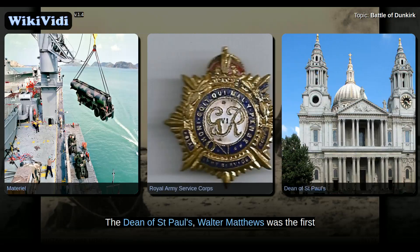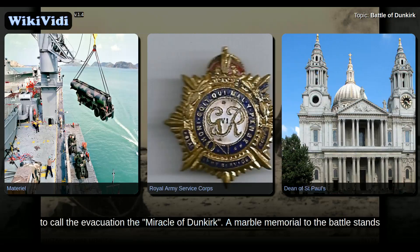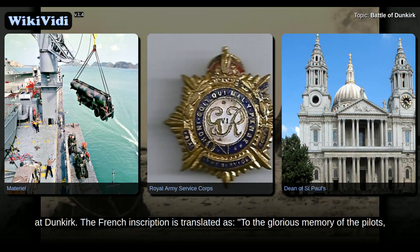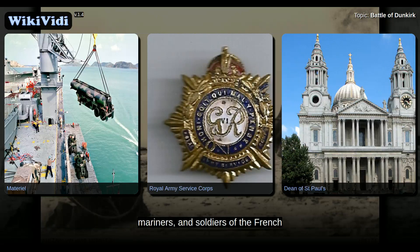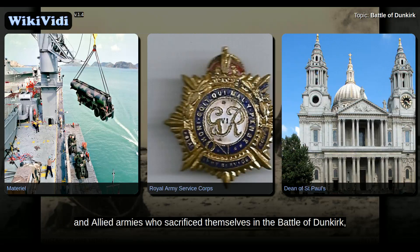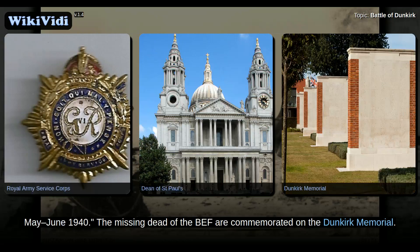The Dean of St. Paul's, Walter Matthews, was the first to call the evacuation the Miracle of Dunkirk. A marble memorial to the battle stands at Dunkirk. The French inscription is translated as 'to the glorious memory of the pilots, mariners, and soldiers of the French and allied armies who sacrificed themselves in the Battle of Dunkirk, May to June 1940.' The missing dead of the BEF are commemorated on the Dunkirk Memorial.